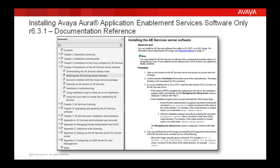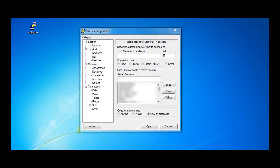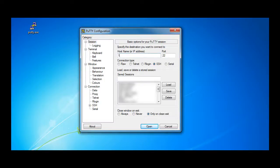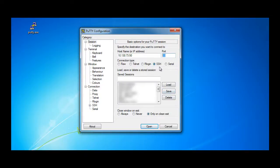To perform the installation, I will use a secure shell client, in this case an application called PuTTY, to connect to the Red Hat Enterprise Linux server that has been provided by the customer. In the hostname field, type the IP address of the Linux server. The address shown here is only an example. Ensure that the port shown is 22 and that the SSH connection type is selected, then click on Open.